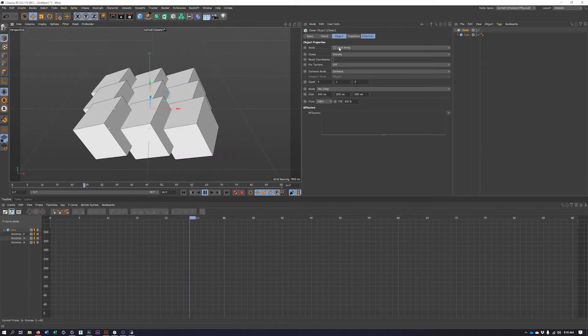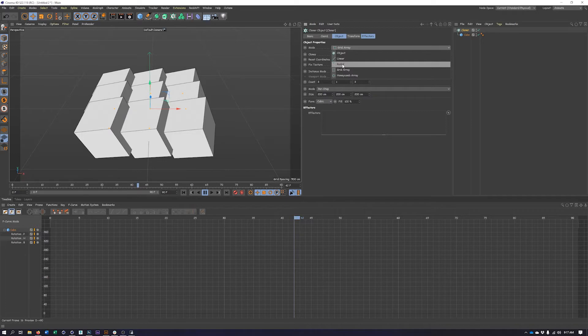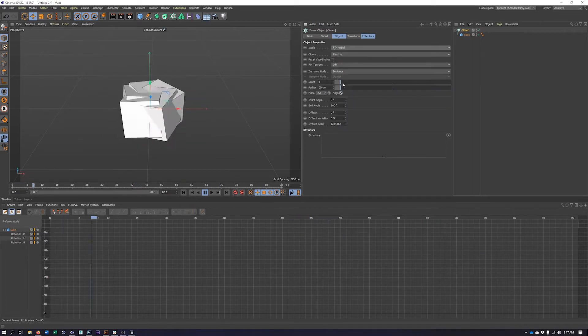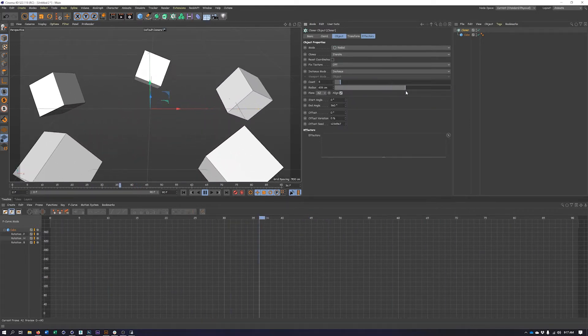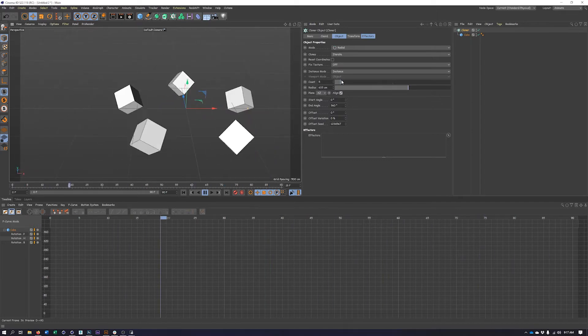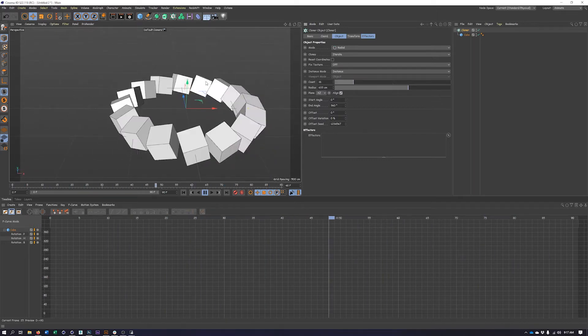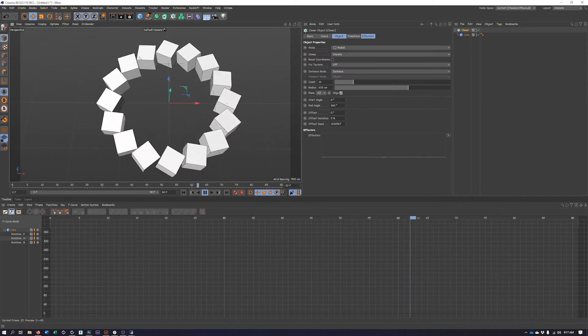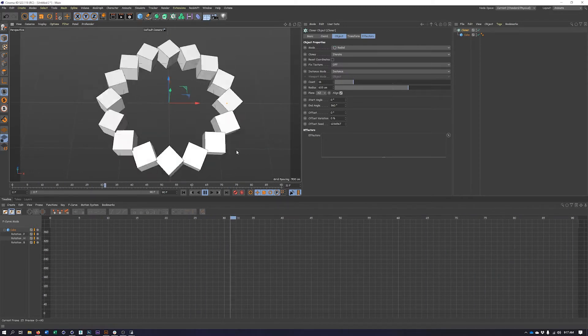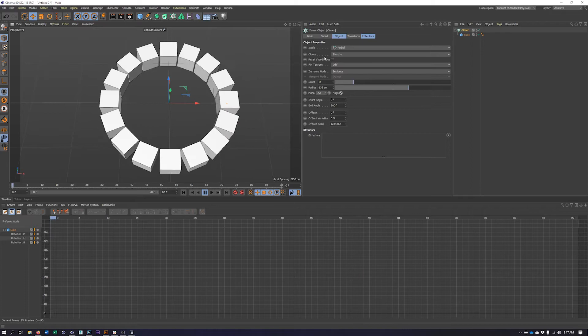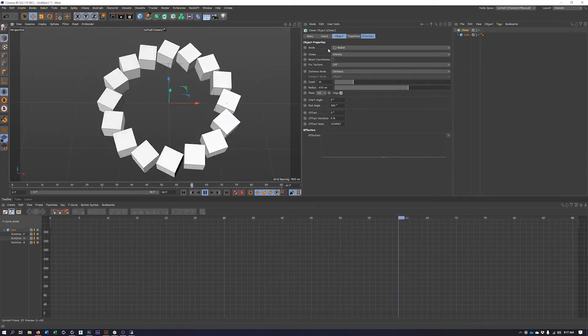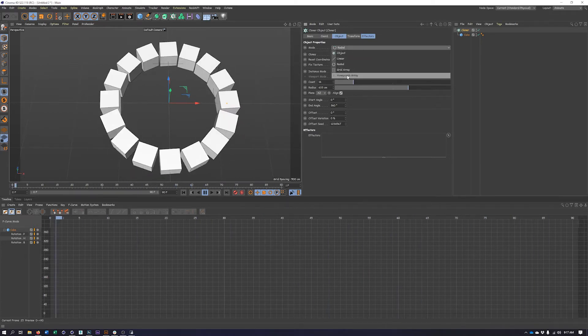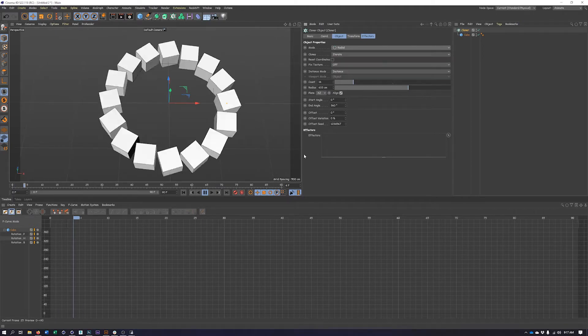Now keep in mind with the cloner, we do have different modes here. So I could also maybe do this in a radial pattern. And I'll definitely want to increase the radius for that as well as the count. And hopefully you can see how we can create some really interesting animations pretty quickly and easily here using radial mode or perhaps one of our other modes like honeycomb array.